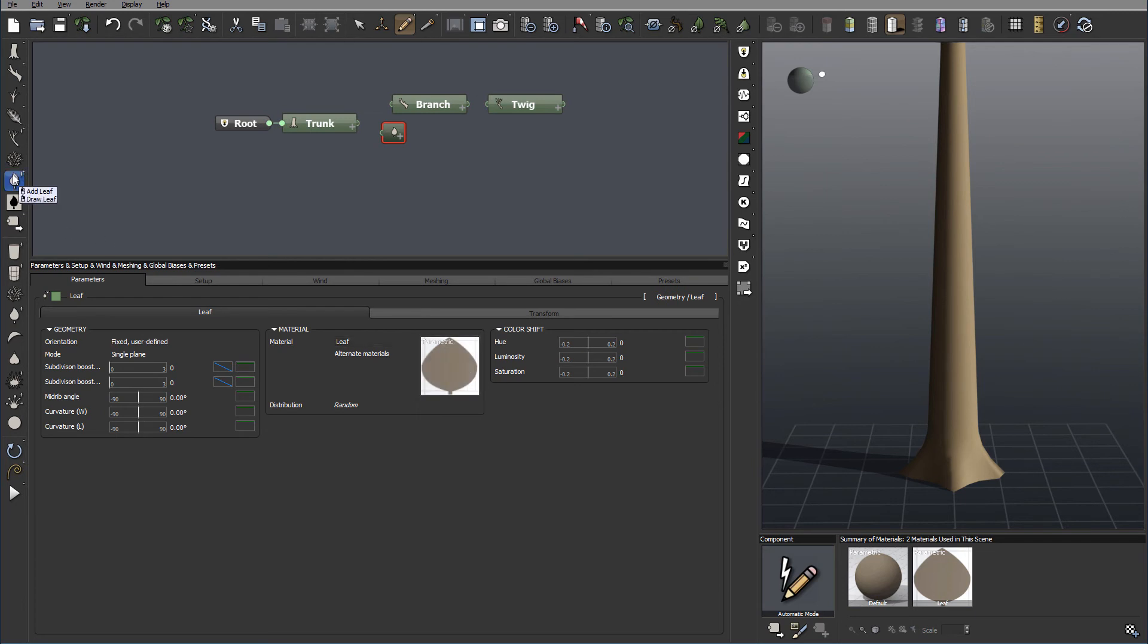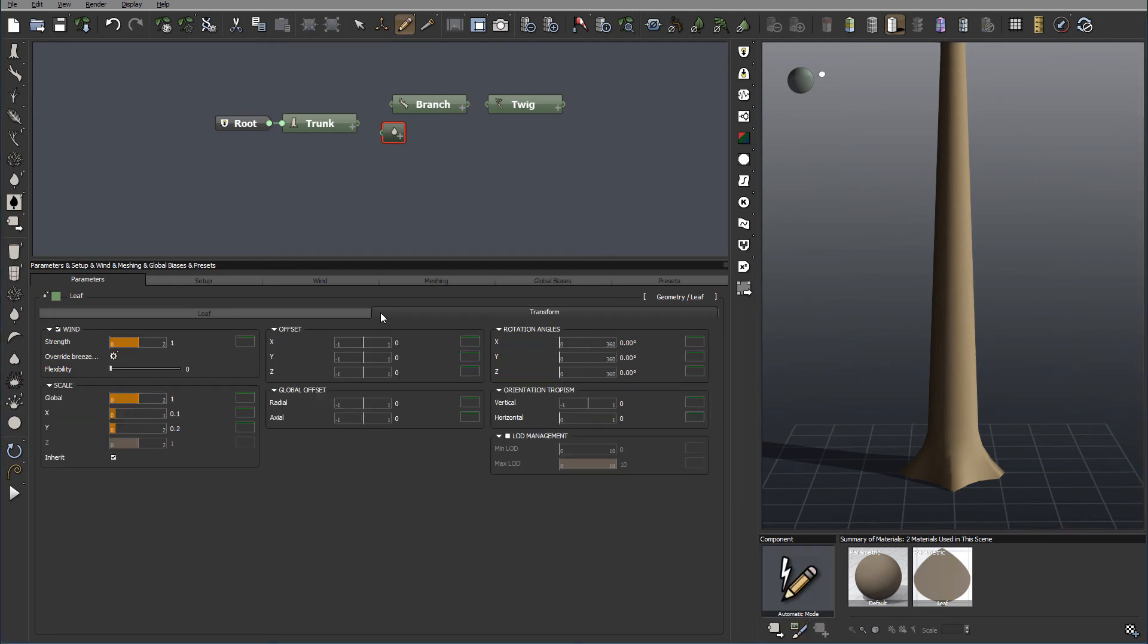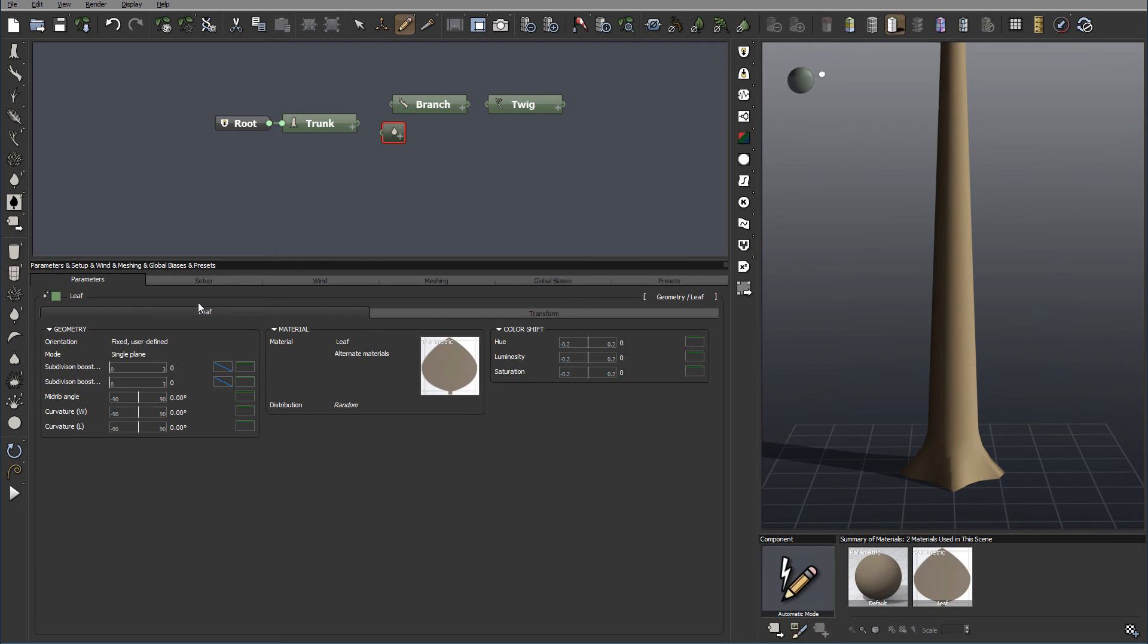And you can draw geometry by right clicking with your mouse. And you'll notice right here, we have a geometry for the leaf. So we can paint leaves directly. Okay, so let's go back to our properties.